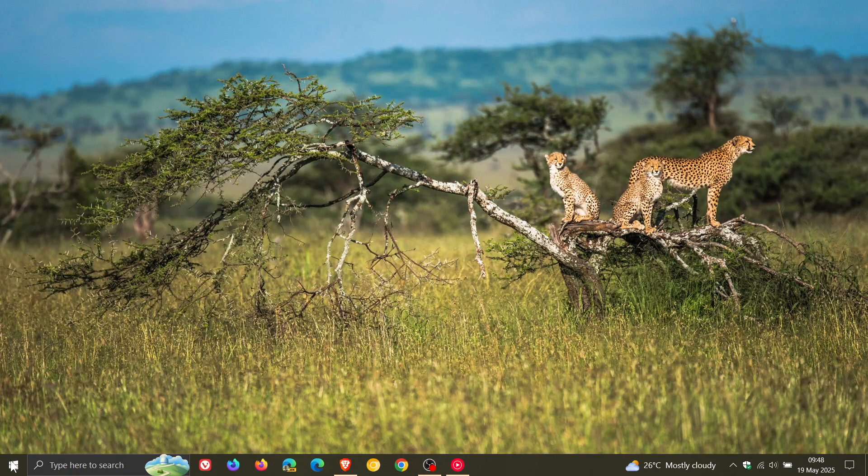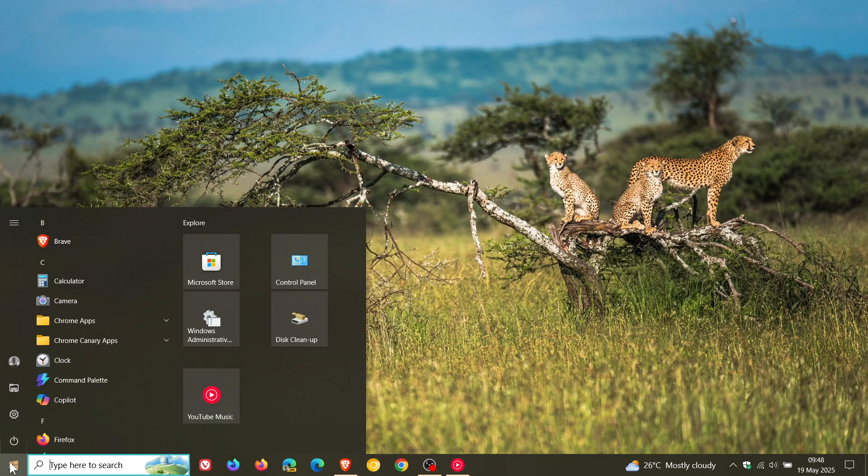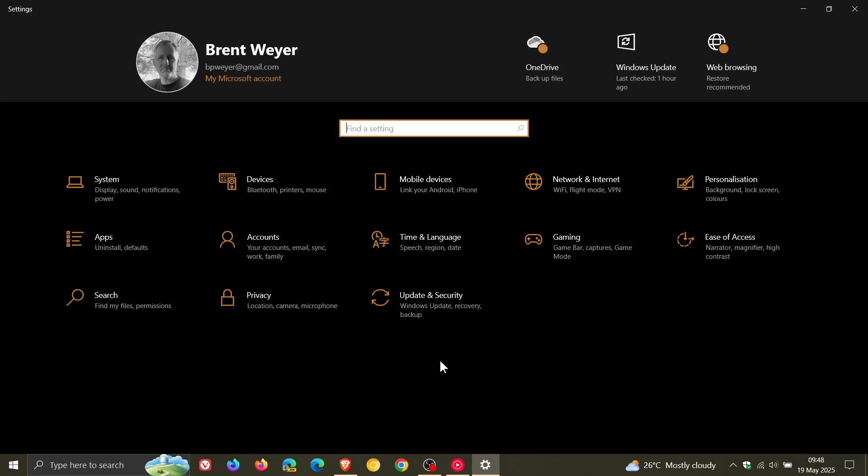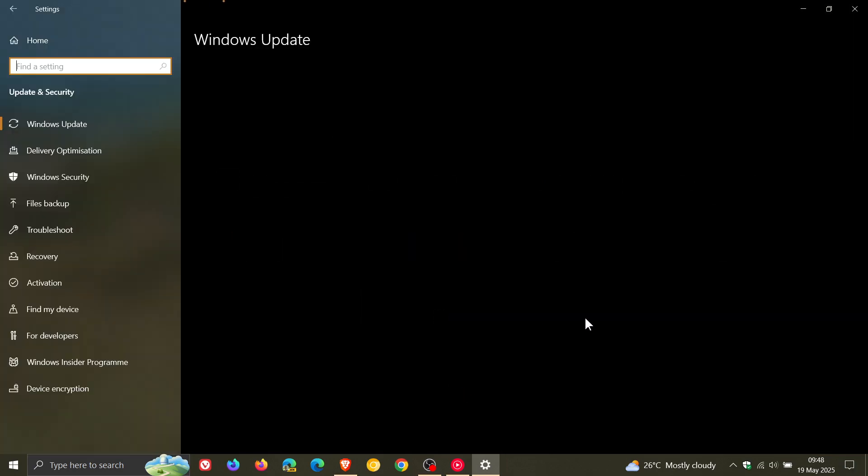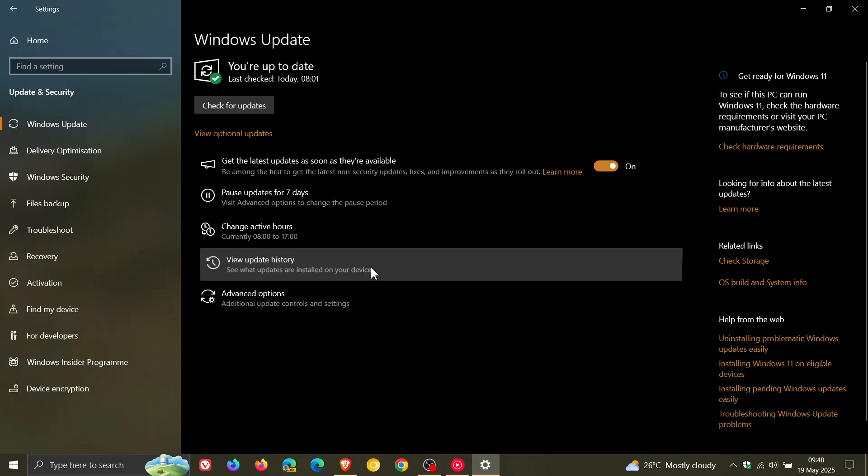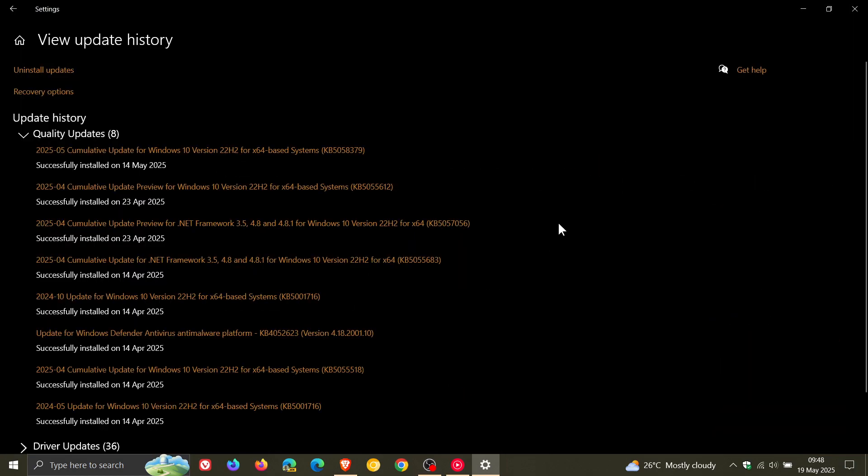Now just to let you know in regards to this, with the latest Patch Tuesday security update that rolled out for Windows 10 last week, KB5058379, which I did post on, I'll leave that linked as well. Microsoft is force enabling, so to speak, the lock screen widgets on Windows 10 even if you had turned them off.